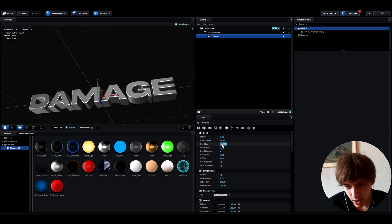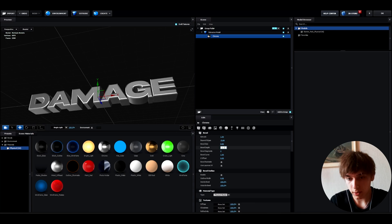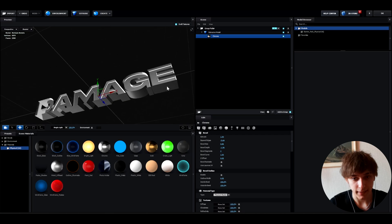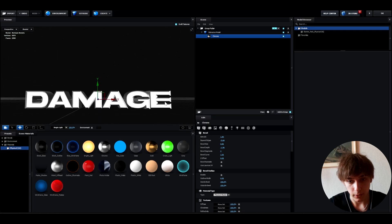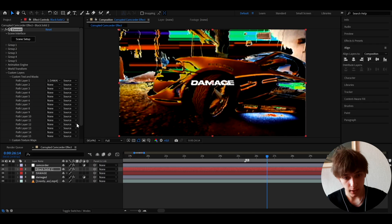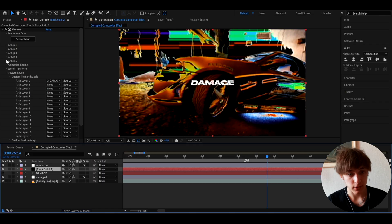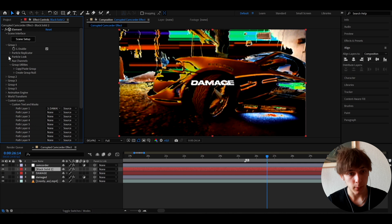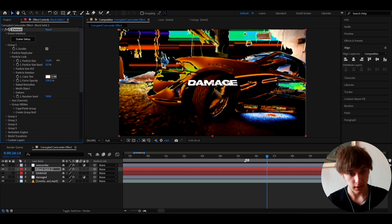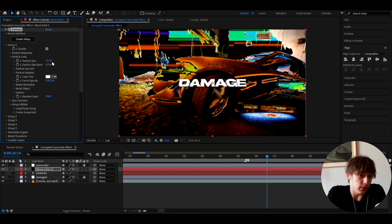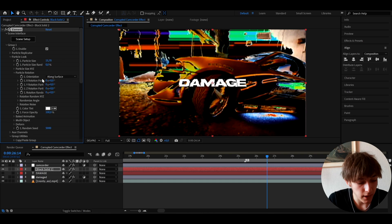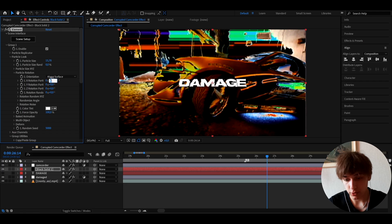Set bubble size to about 0.86 and bubble depth to 1.96. Set the extrude to 1.8 — that looks pretty cool. Press OK. Now turn off the damage adjustment layer and just leave the solid layer. Go to Group 1, particle look, and make the particle size a bit higher, maybe around 15. The particle rotation can be set to whatever you want.